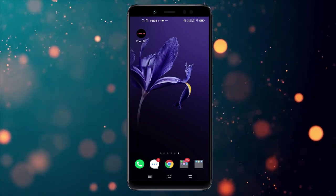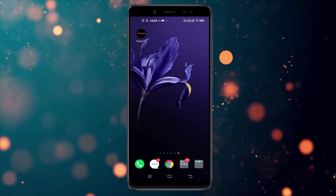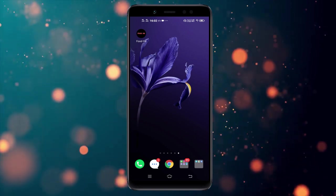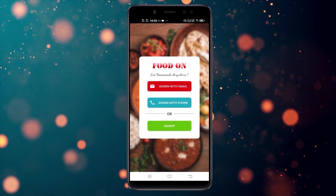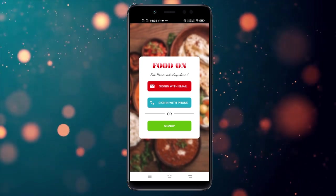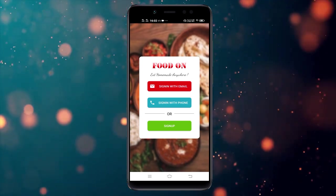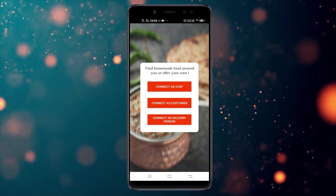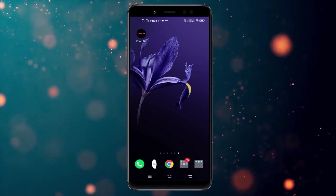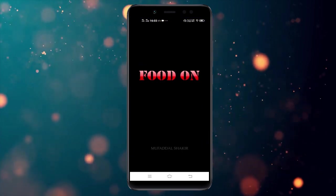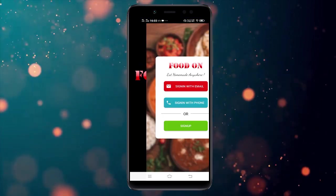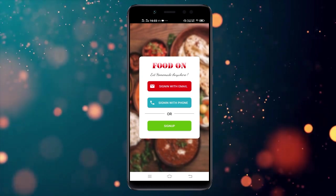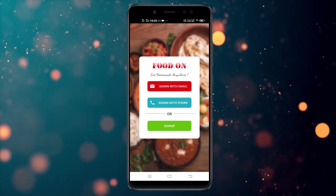Hello friends, I'm making a demo video of my food ordering app. Let's open the app. You can see different sign-in methods and sign-up options. You can sign up as a chef, customer, or delivery person — there are three options to sign up.